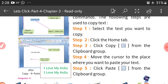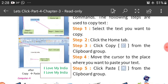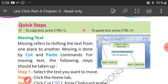Step 3, click Copy from the Clipboard group. Step 4, move the cursor to the place where you want to paste your text. Step 5, click Paste from the Clipboard group. You can see all the steps in the pictures.